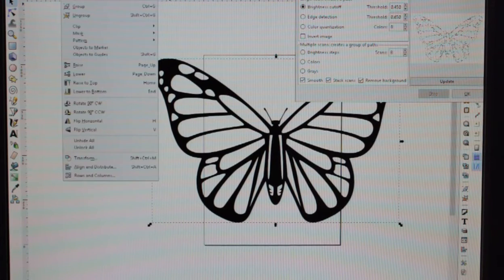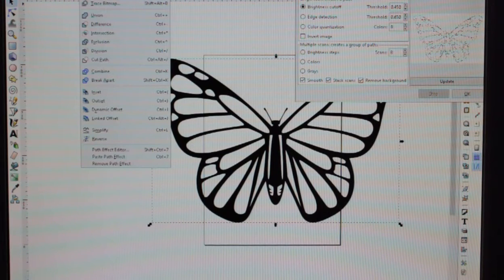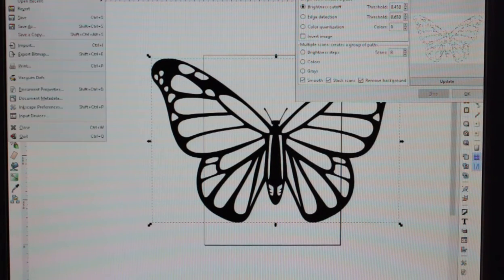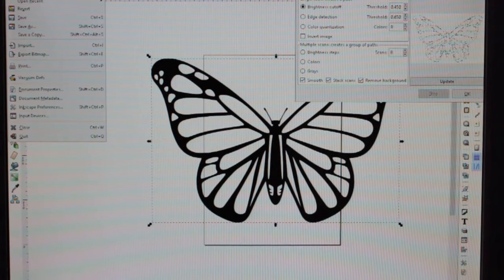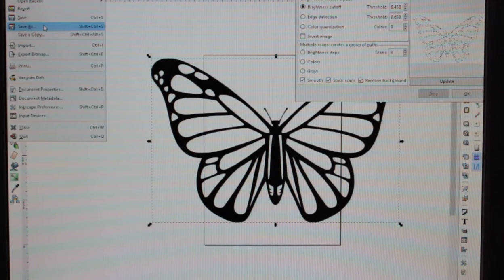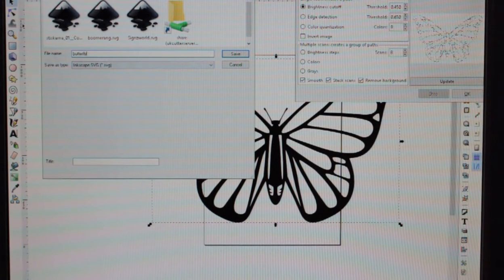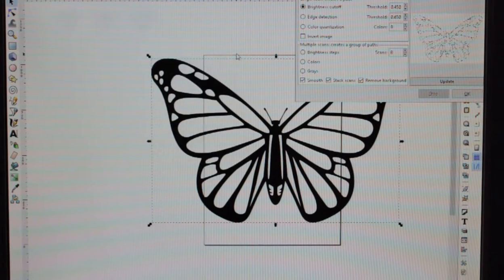Now go to Path and Object to Path. Then you can save it as Inkscape SVG — as you can see I've already got 'Butterfly' saved there — so save it as that.